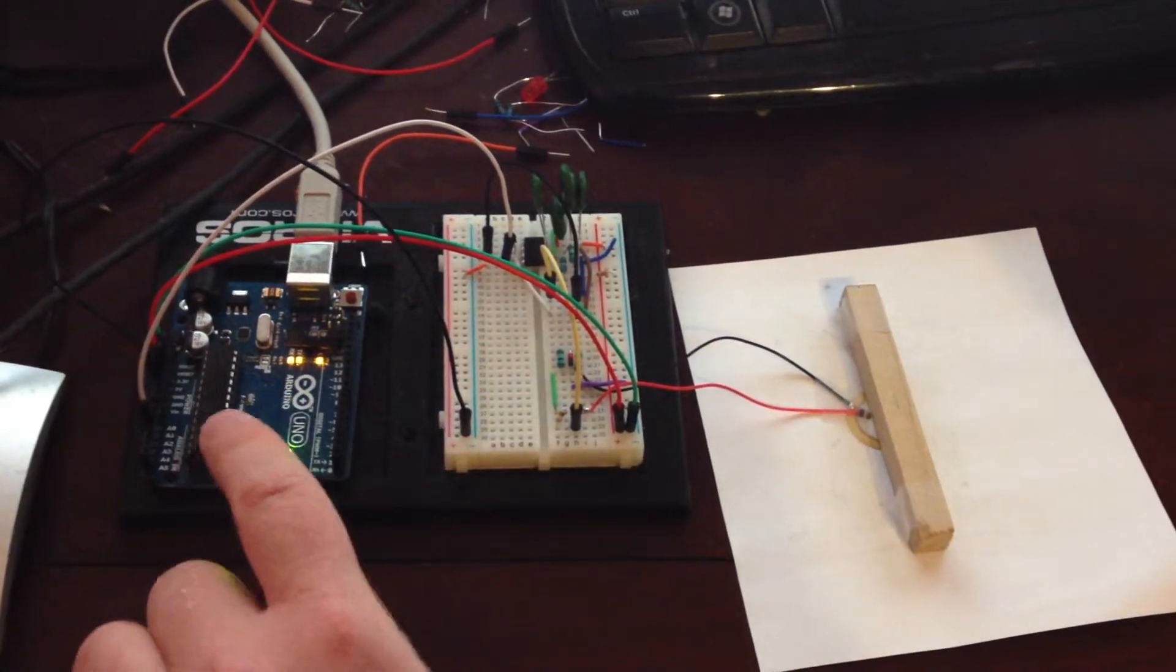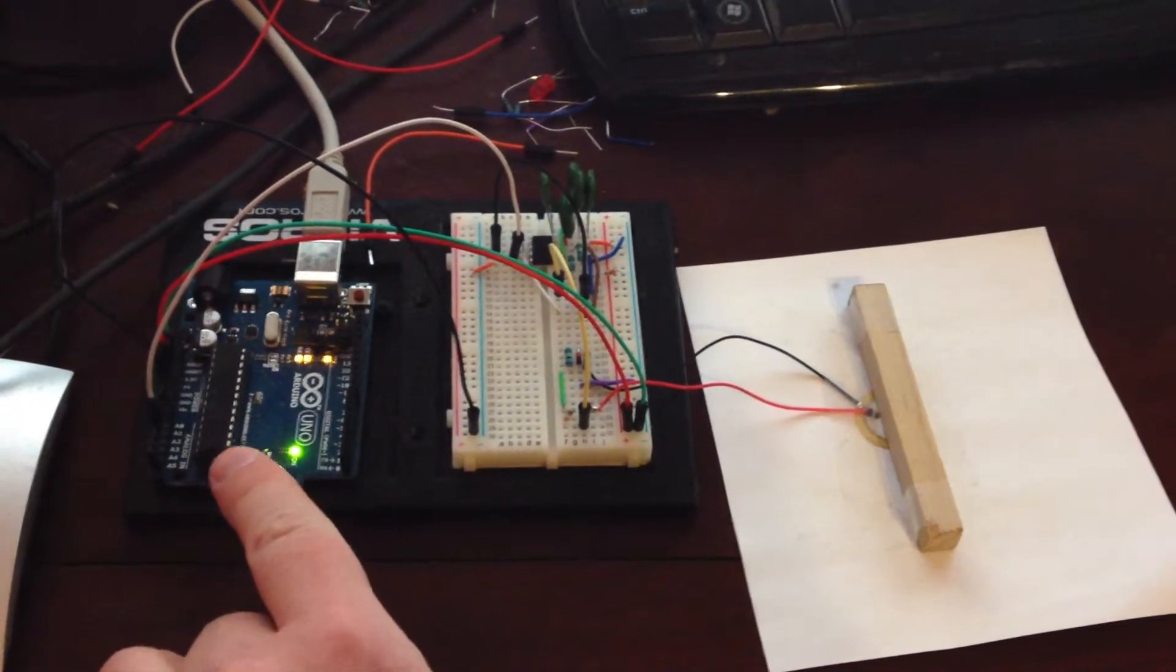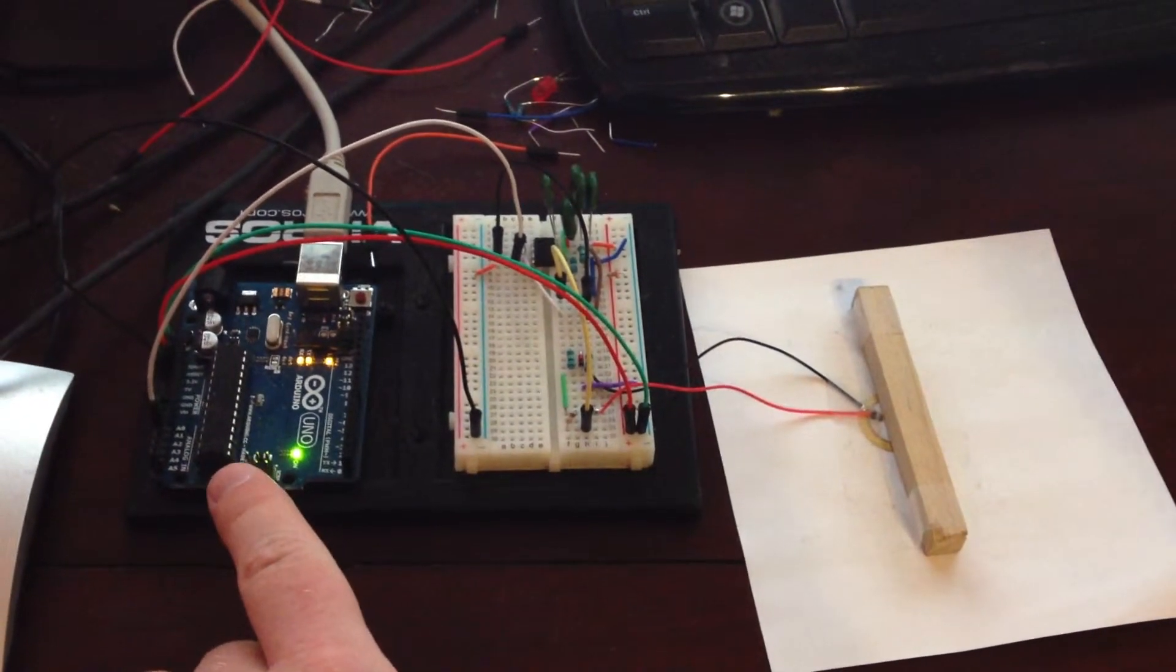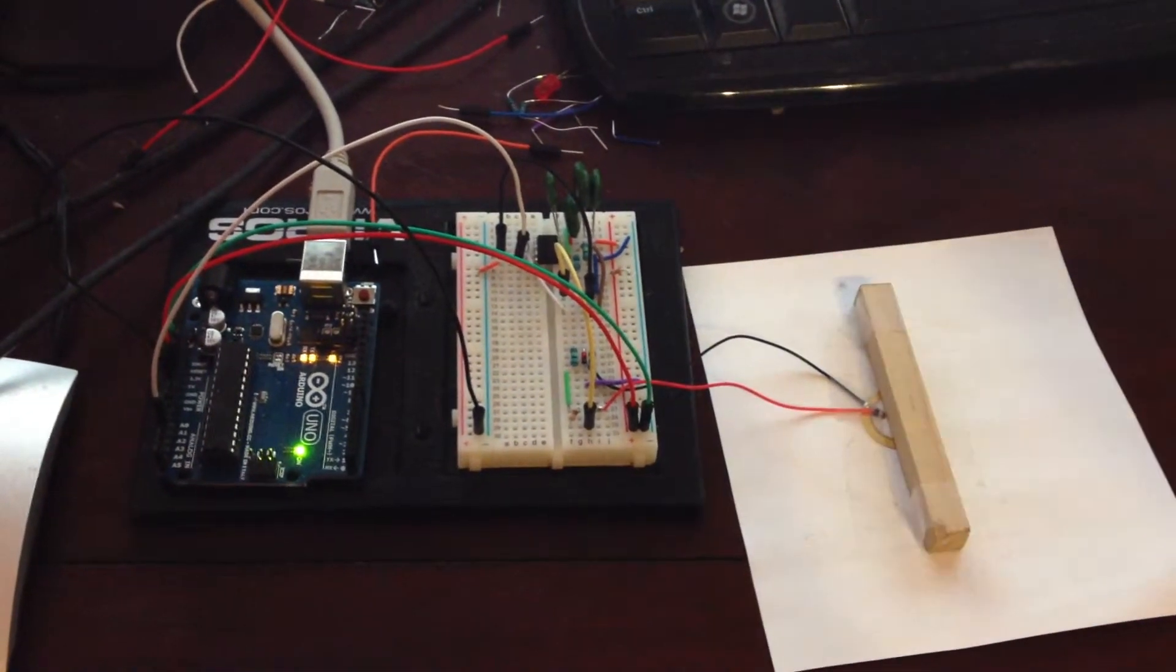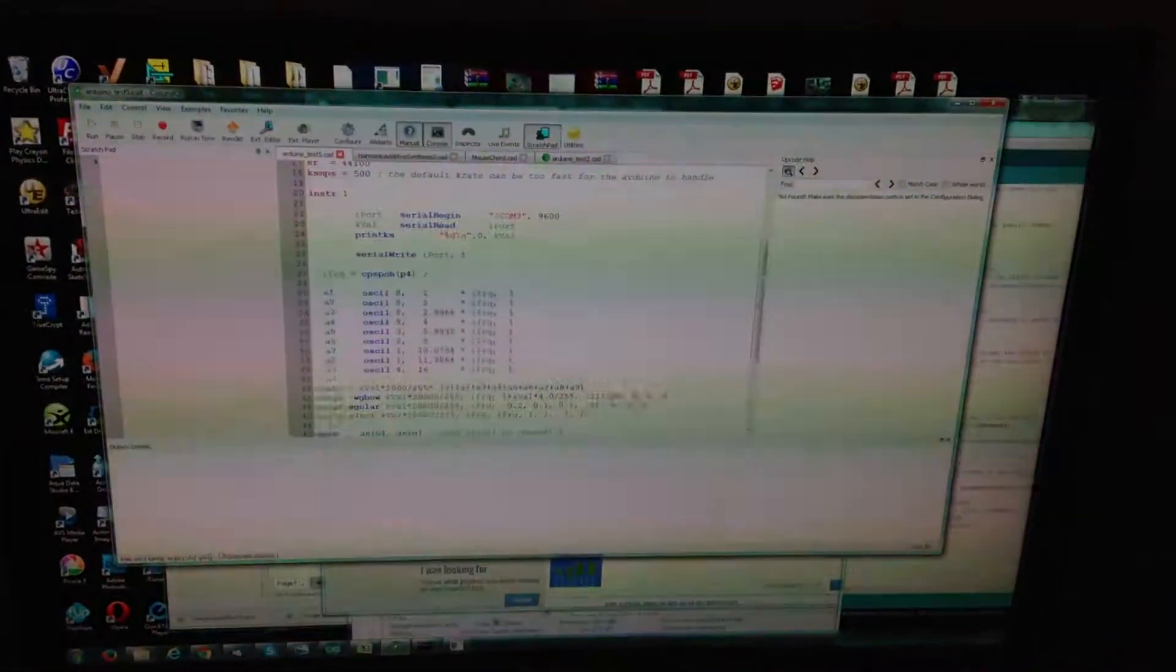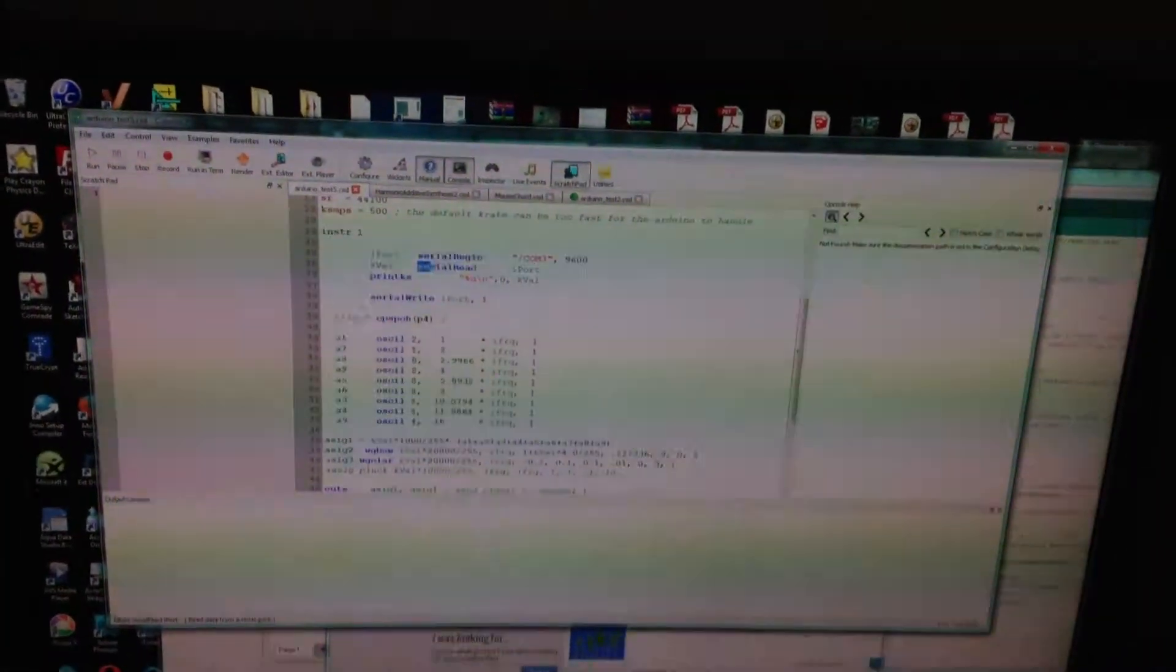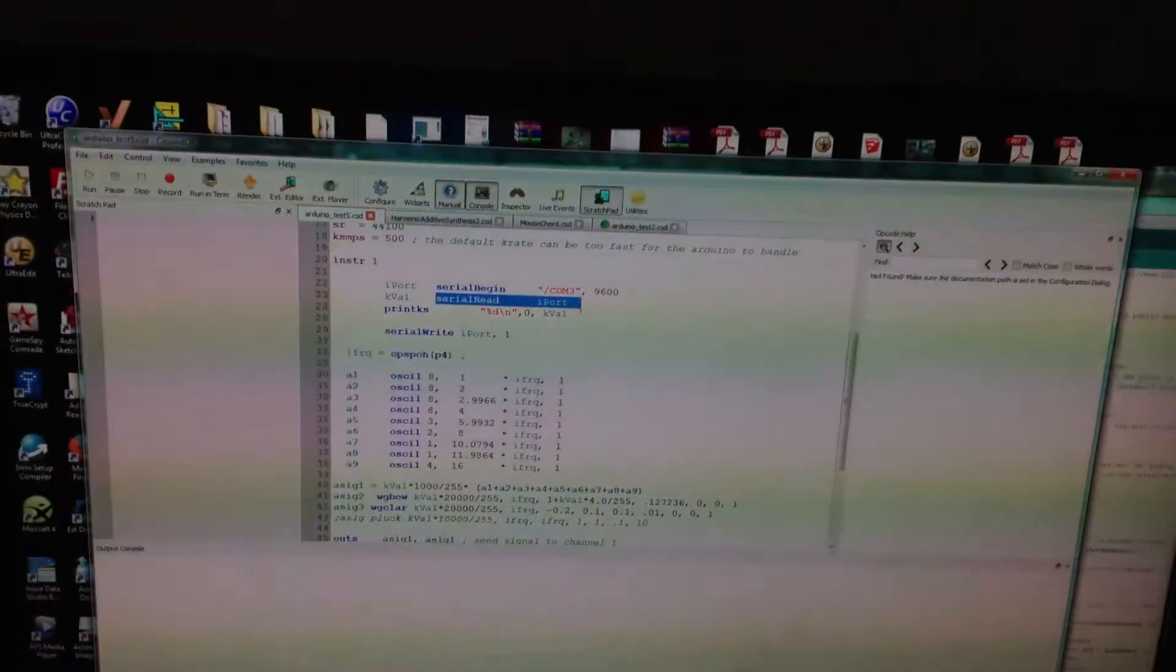I've got an Arduino right here. This Arduino is sending signals to my computer here. And I'm reading these into Csound using the serial read command here.